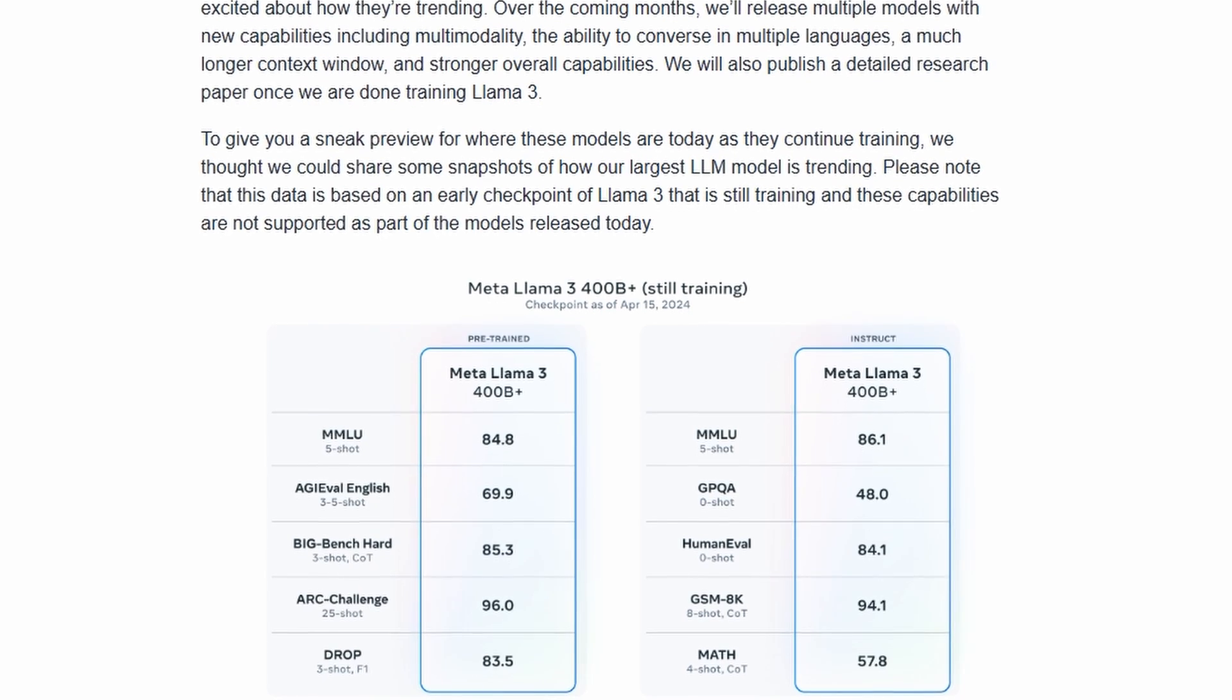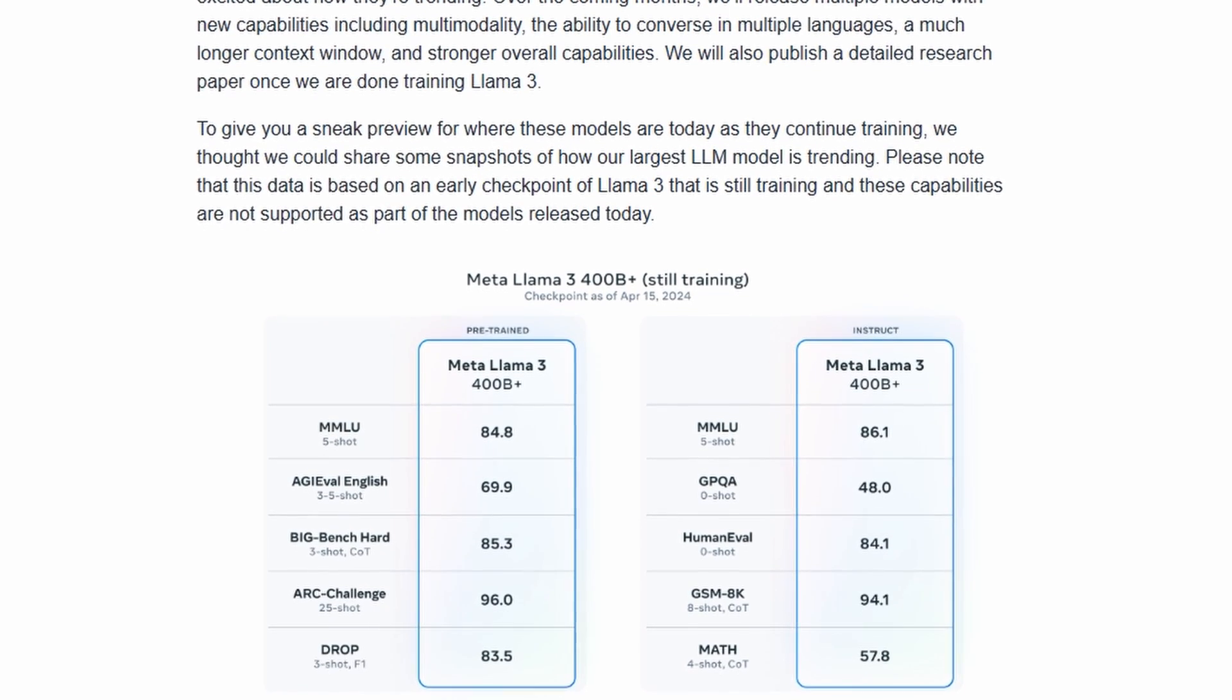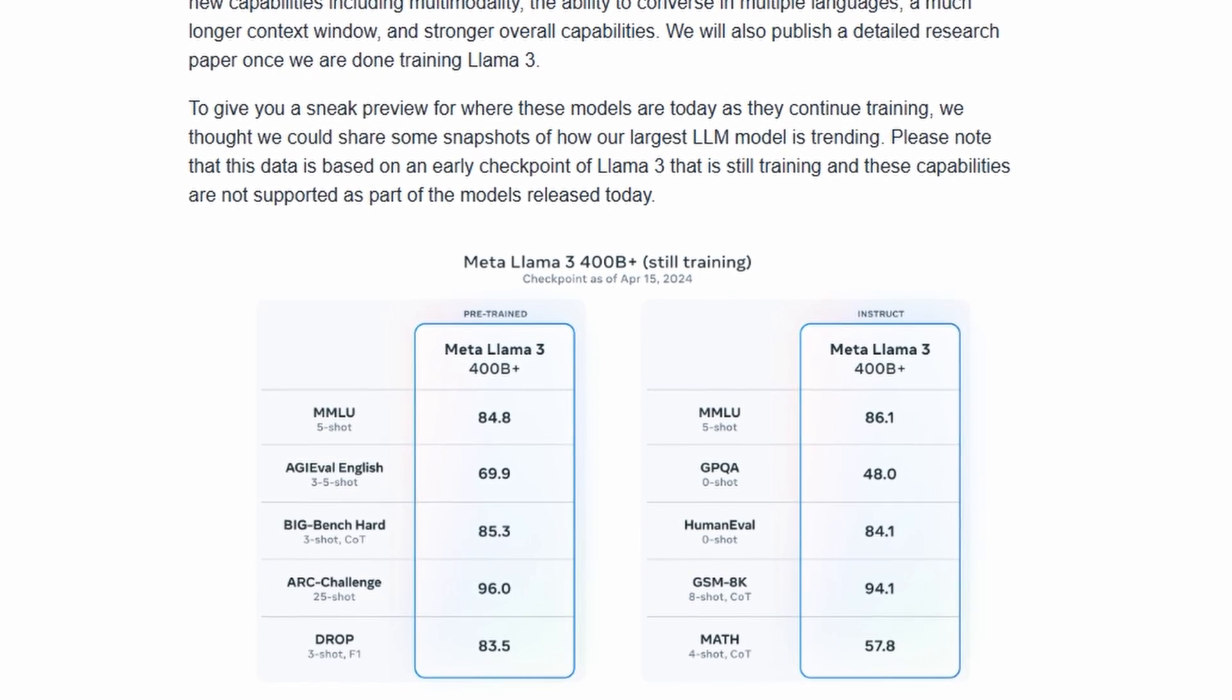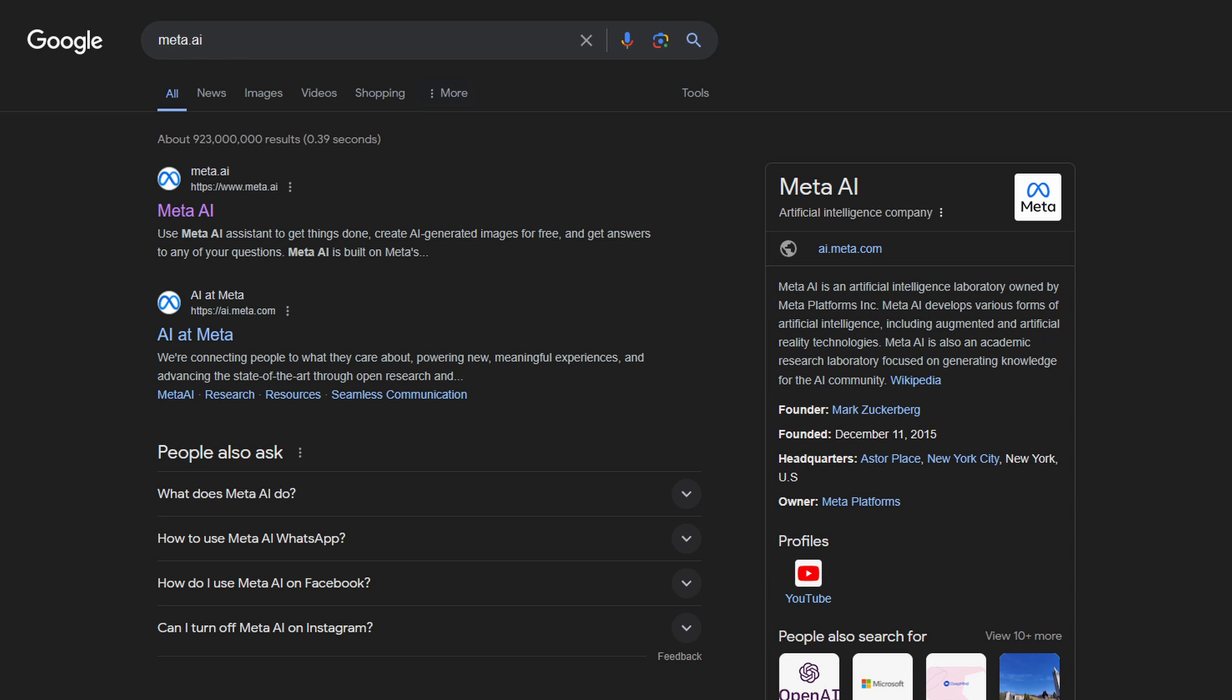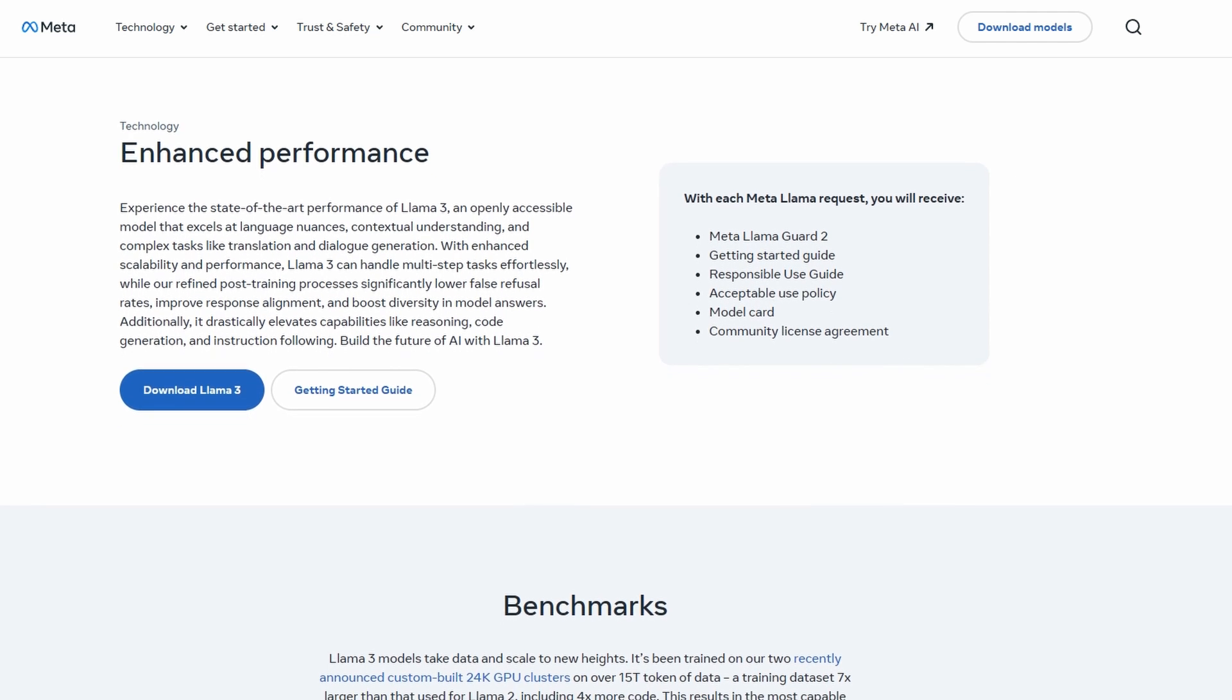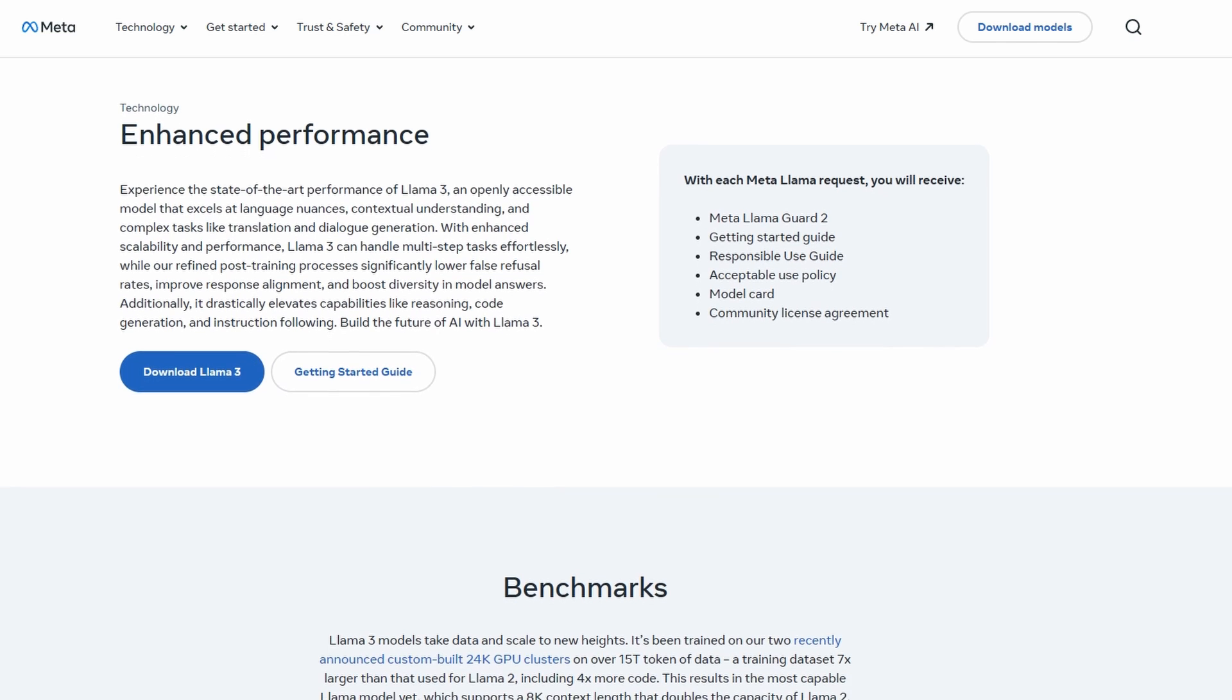Over the coming months, it plans to launch additional larger and more capable versions. If you want to use Llama 3 now, you can go to Meta.ai. You can also visit the Llama 3 website to download the models.